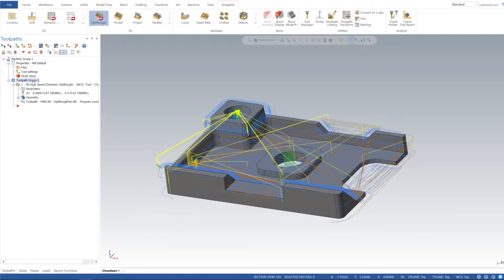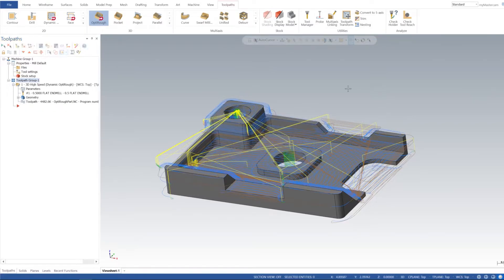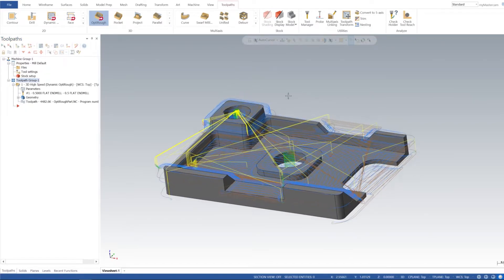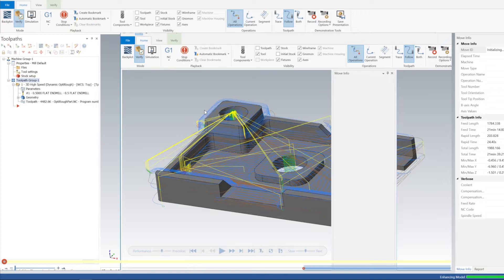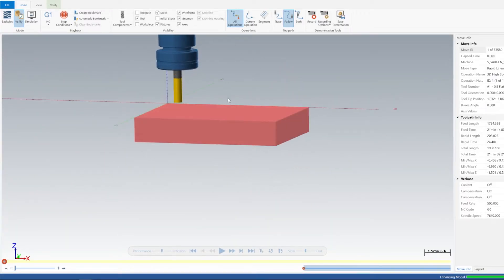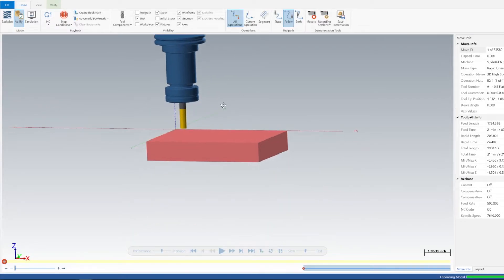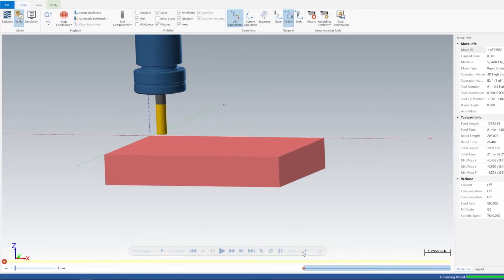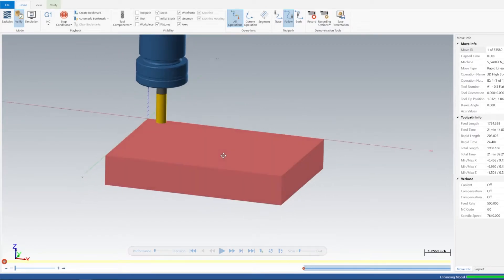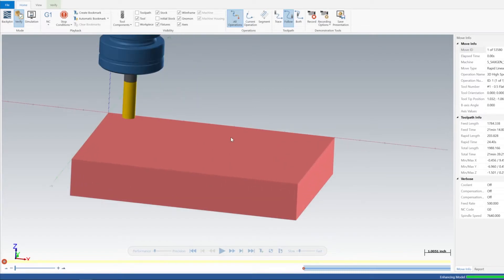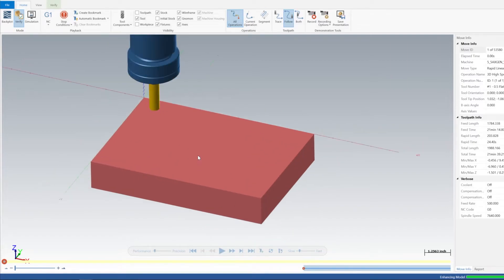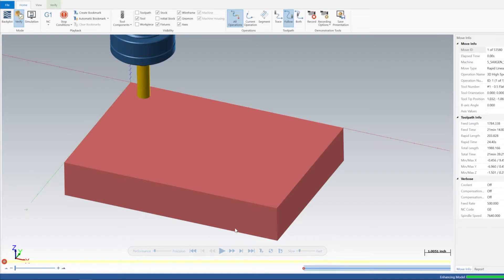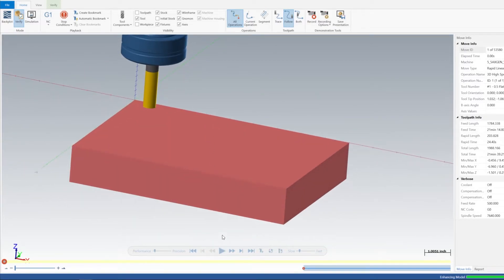If I select my toolpath group and we click Verify, we can go ahead and see how this toolpath is going to machine our stock. Just give it a second here to load. I'm going to slow it down a bit. This really is the most efficient way for roughing out material. Even if you're using five axis or something, you want to rough out almost all the material with basically a three axis toolpath, and then you'd hit all the five axis stuff afterwards. We'll get into that a little bit later.